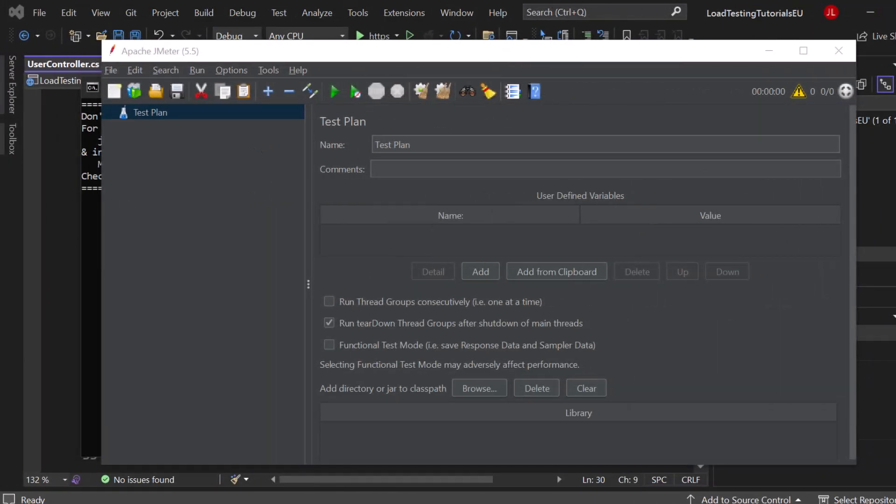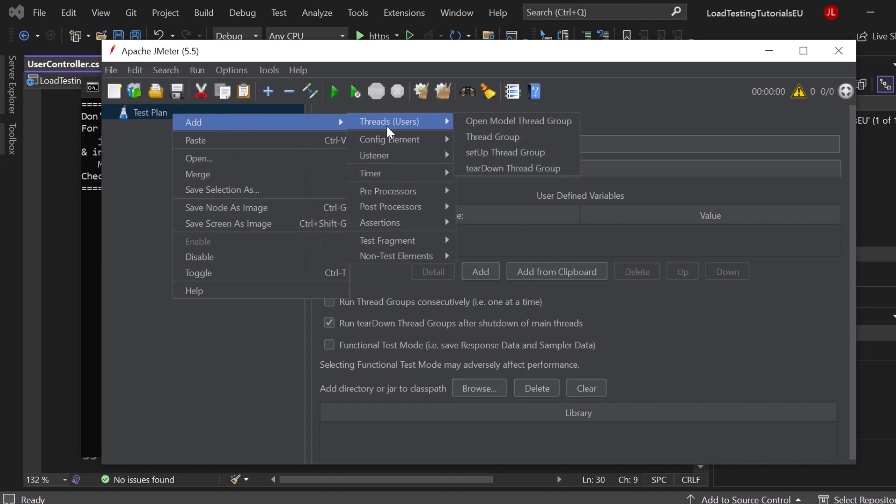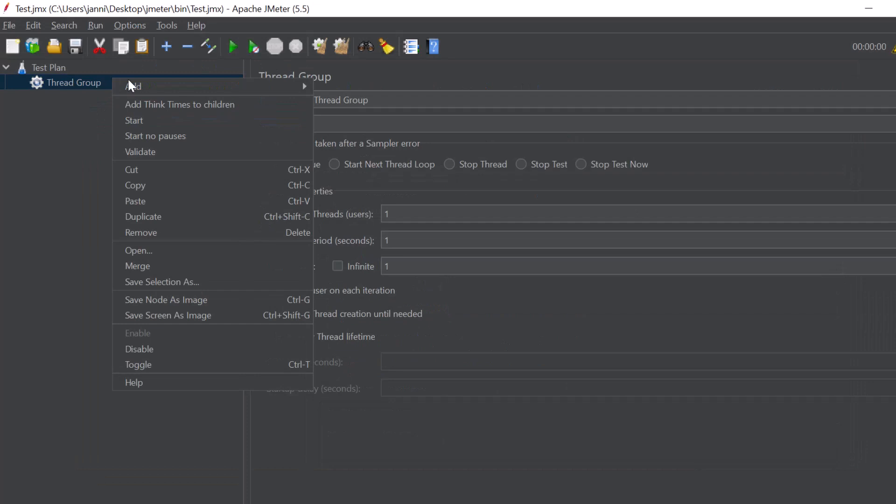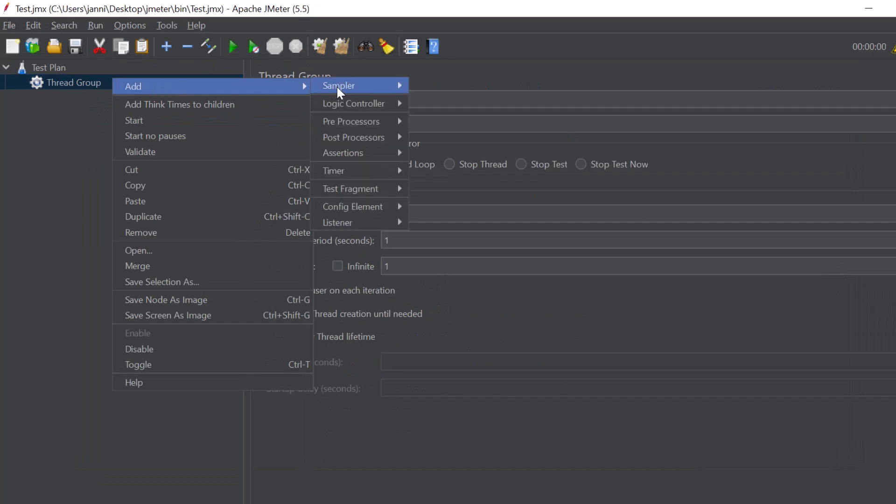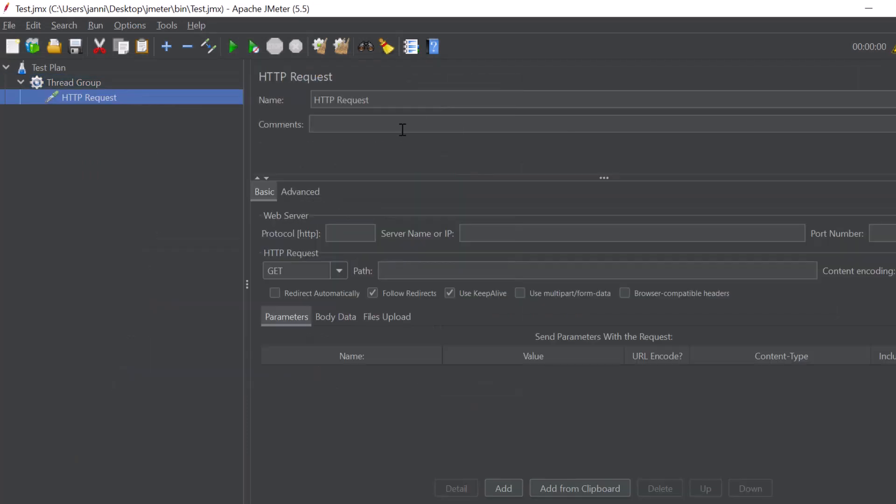So first of all let's just right click on that test plan right here. Let's add new threads. You can see it's users. So a thread group is a group of users that will be simulated during the load test. So click on thread group here. Now inside of the thread group right click and let's add in the sampler an HTTP request.